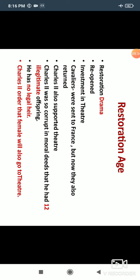In Restoration drama, theaters were reopened because the Puritans had closed them. Investment also started in theaters again. The Cavaliers — those writers who supported Charles I and Charles II — had gone to France after the death of Charles I, but with the return of Charles II to England, they also came back. Charles II also greatly supported theater.